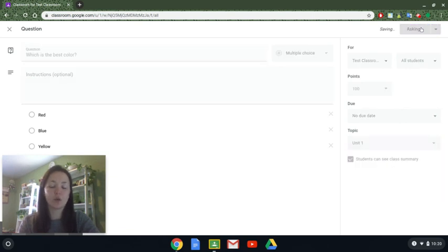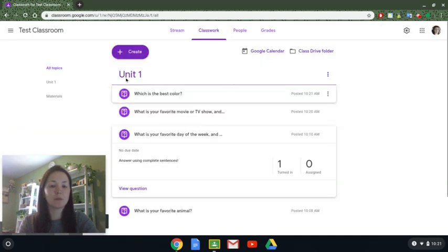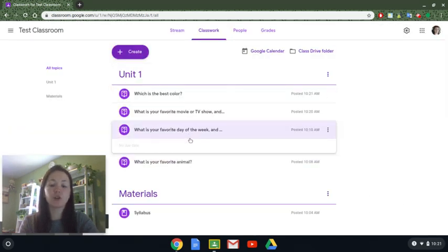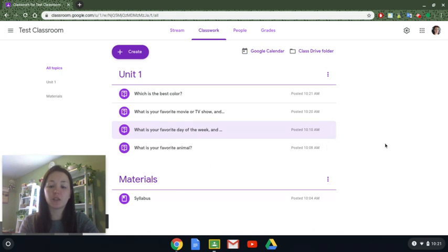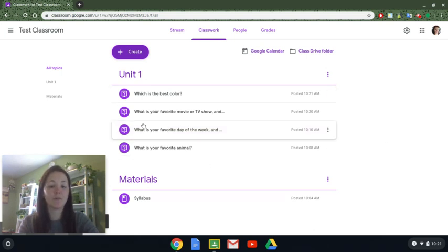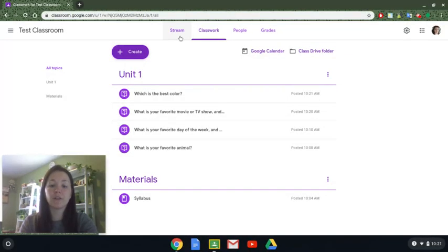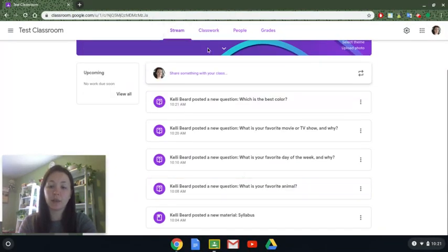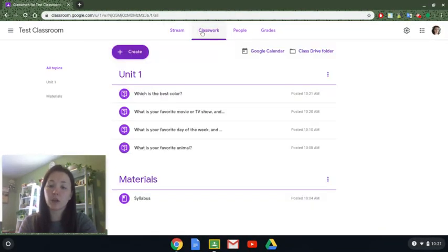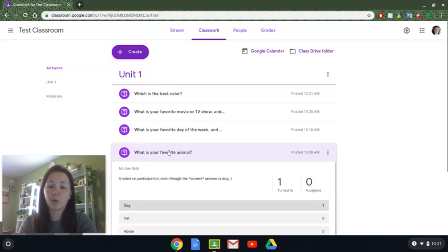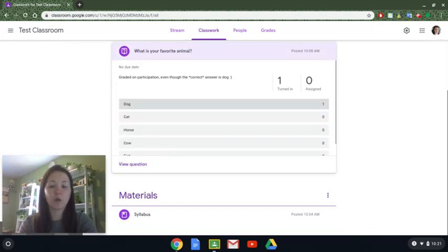Once you have asked your questions, give it a moment to populate and you'll see them pop up in your unit. I've already created two questions and have a few answers for them, so I'll show you how to look at them. If I want to check the answers to a question I can either find it in the stream and click on the one I want, or I can go directly to classwork, open up the question I want to check, and right away I can see the answers.